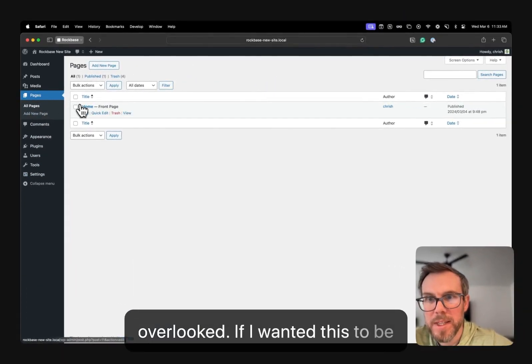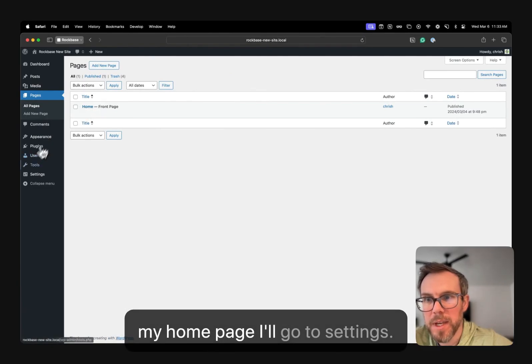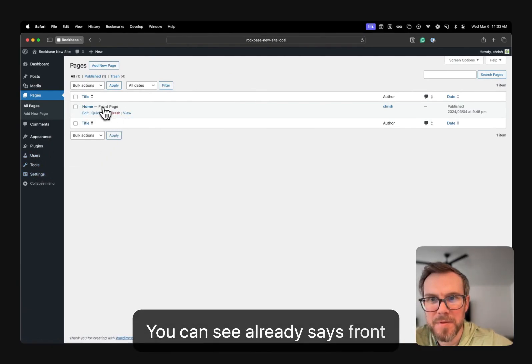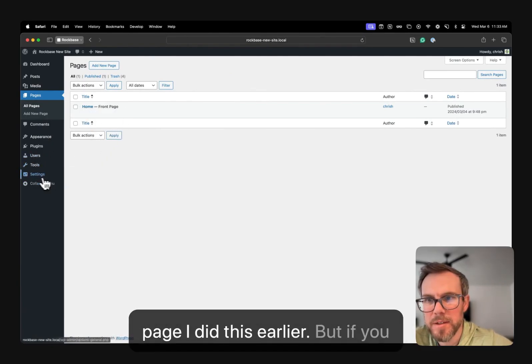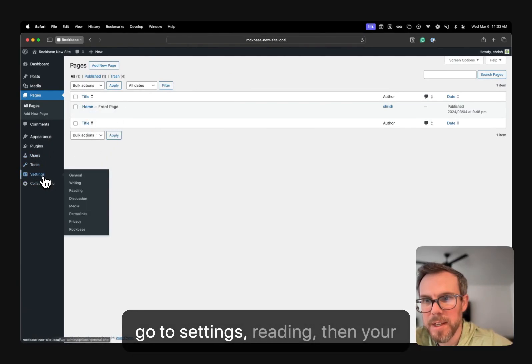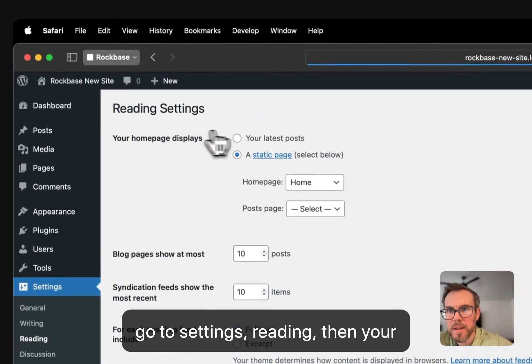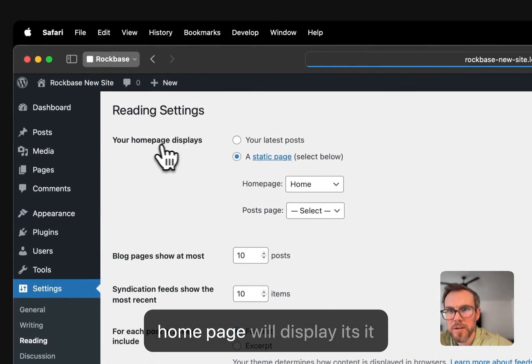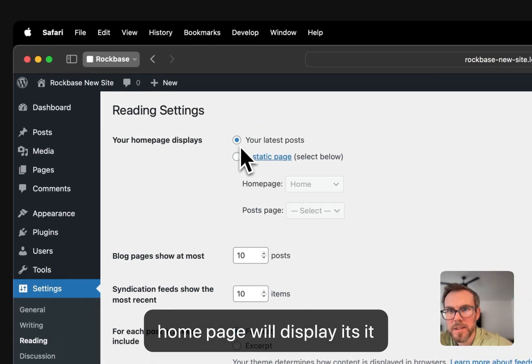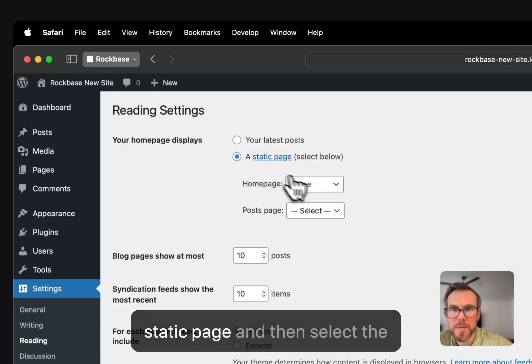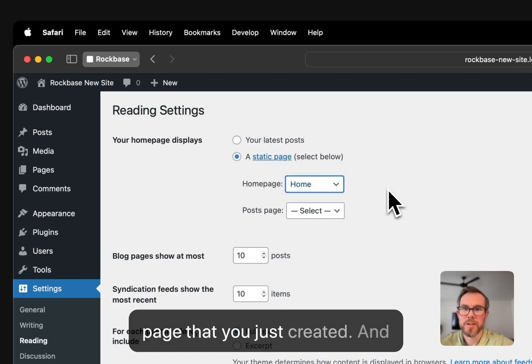Once I have that, just last little thing that often gets overlooked. If I wanted this to be my homepage, I'll go to settings. You can see already says front page. I did this earlier, but if you go to settings reading, then your homepage will display. It defaults to this, change it to a static page and then select the page that you just created.